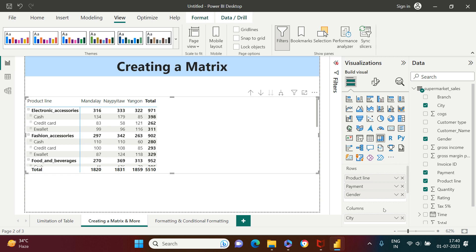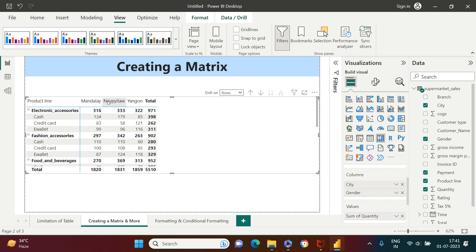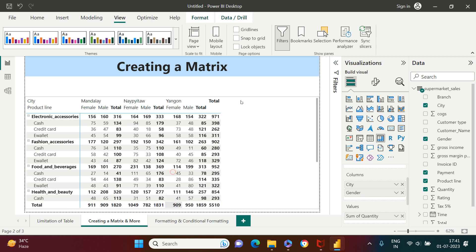To create a column-level hierarchy, I'm going to take gender from the row level and put it into the column level. Now you see electronic accessories broken down by payment method. You don't see anything on the column level yet — in the drill-down box, choose the 'Columns' option, then expand all, and you will see the column hierarchy displayed.